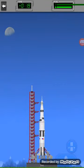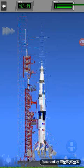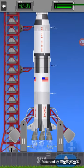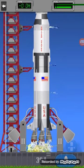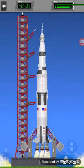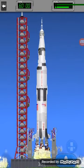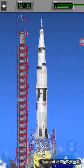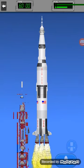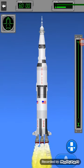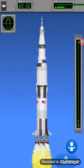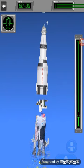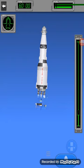T-minus 20 seconds, all systems nominal. 12, 11, 10, 9, 8, 7, 6, 4, 3, 2, 1, liftoff! Tower clear. And this is the second stage.